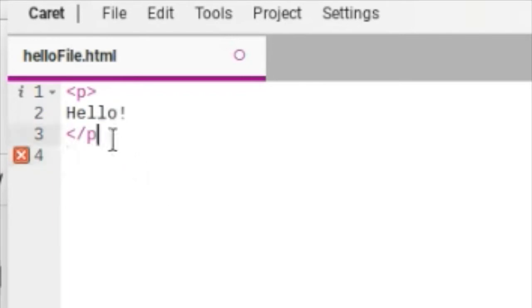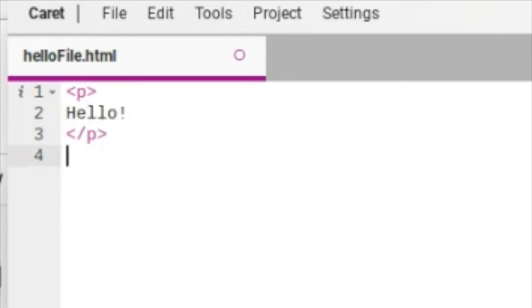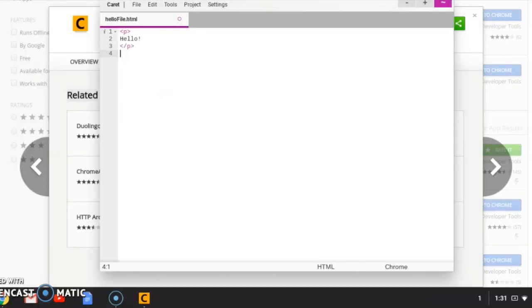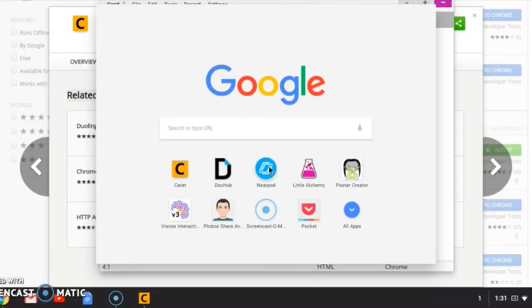After you fix all your bugs, run your code, and save your code, you're going to go into your files in your Chromebook.